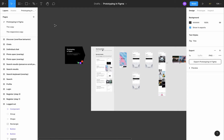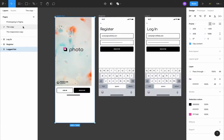In the last video we learned the basics of Figma by copying a part of an iOS app, but our app is not responsive. In this video we'll go through how to use constraints and auto layout to make our app responsive on all iOS devices.